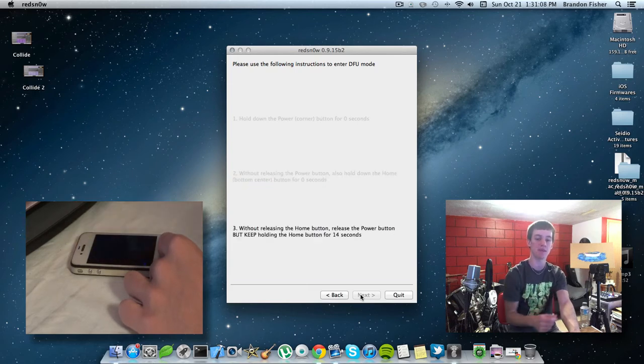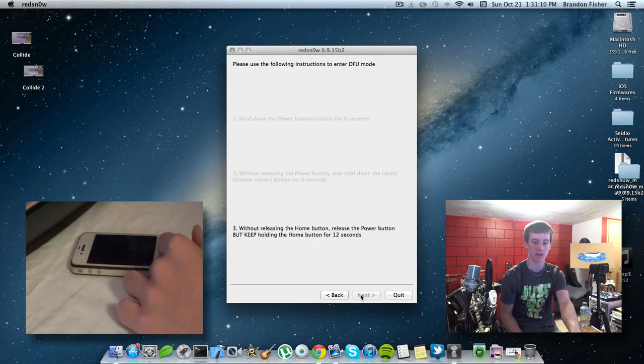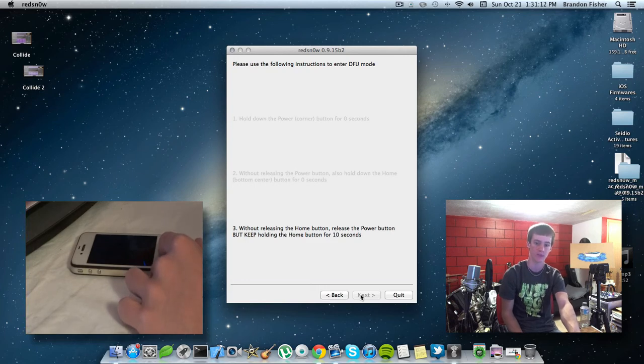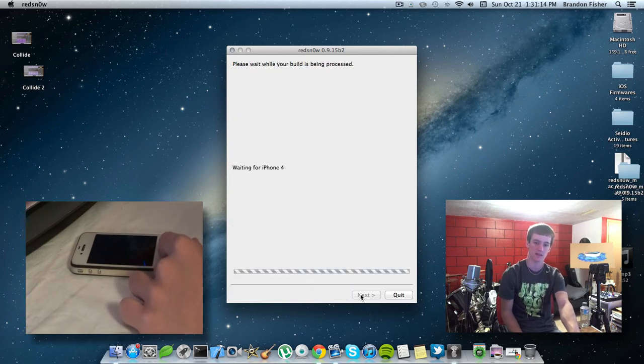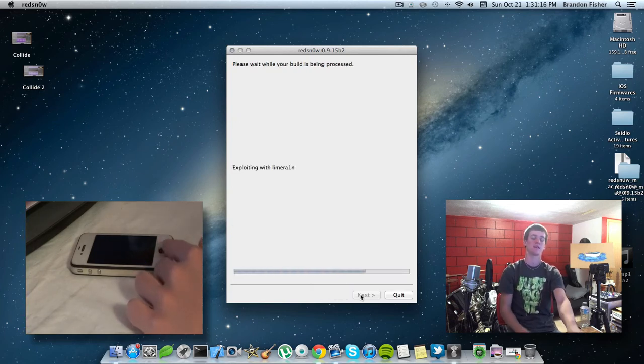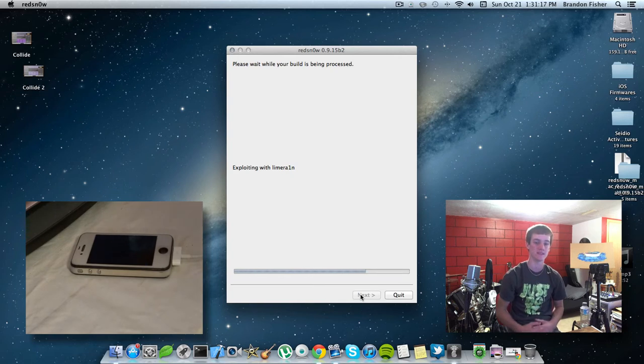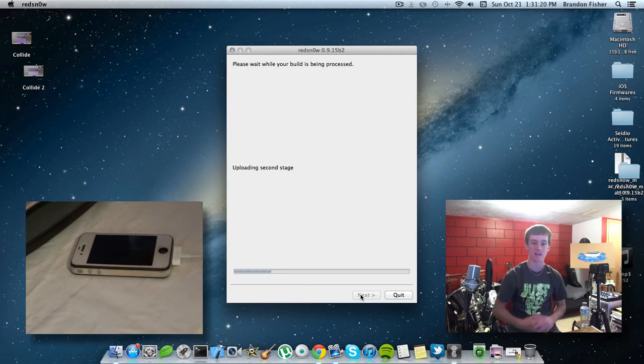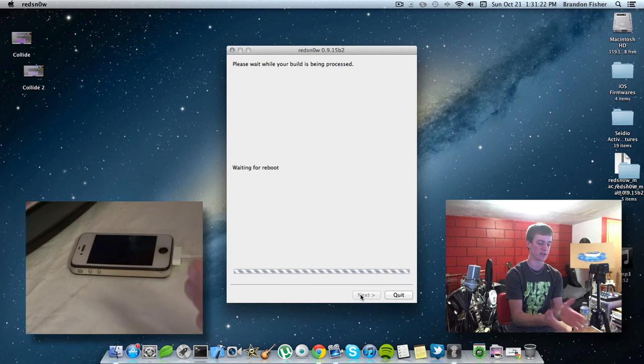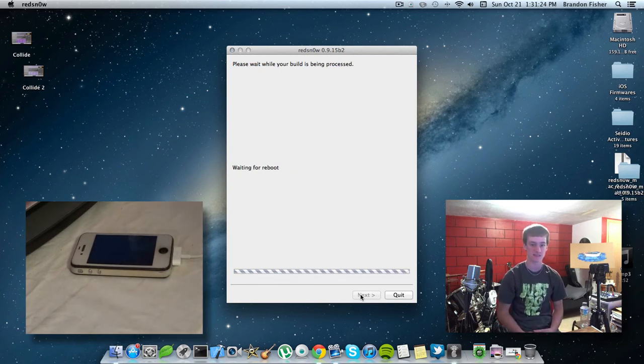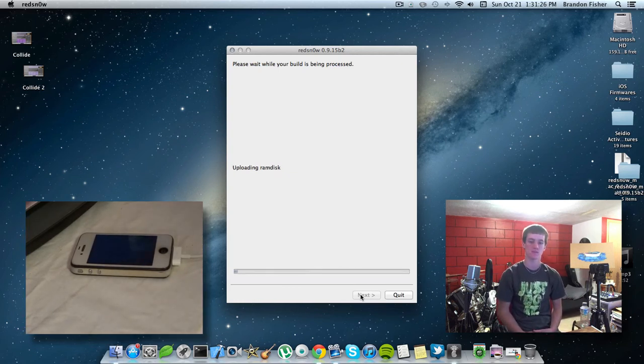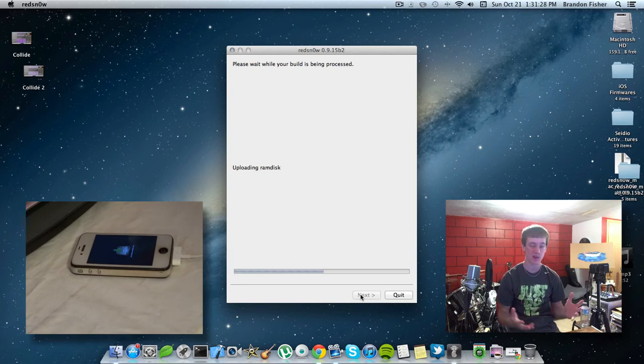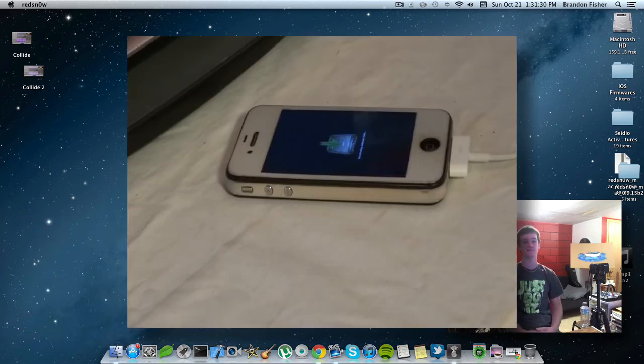Now, release the power button and continue holding the home button for 15 seconds. Now, you can go ahead and release the home button, and it just will do its thing on the computer, and then it will transfer over and continue to do things on your device. So, I'm just going to go ahead and fast forward this process for you guys.